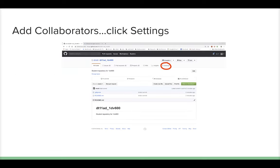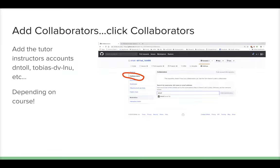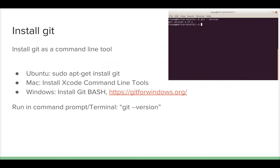For these assignments you probably should not have any license, so that only you have the rights to your work — just select 'No License'. Then go to Settings, click Collaborators, and add your tutor or instructors as collaborators. If you have a private repository, this is especially important so they can access your repository.